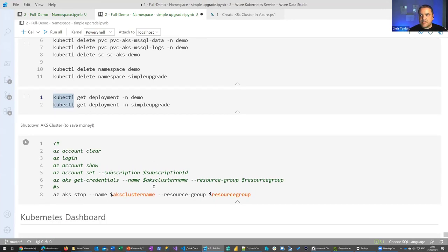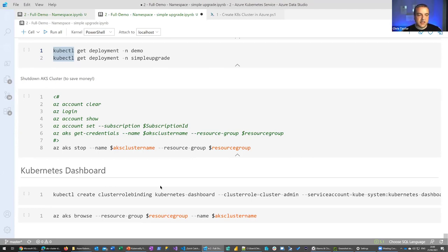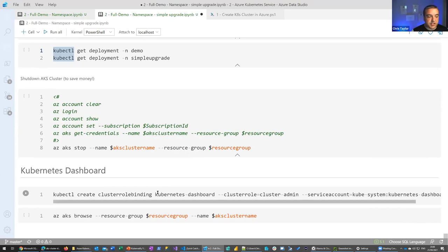One thing to mention before we jump back to the slides: like with anything in the cloud, this is constantly changing. Every time I do this session, something has changed. There used to be a Kubernetes dashboard — in versions before 1.18 it was enabled by default; in version 1.18 it's disabled by default; in version 1.19 it's not available at all. It's now all accessible through the Azure portal.